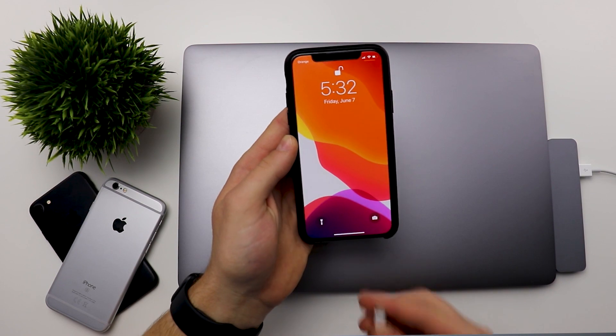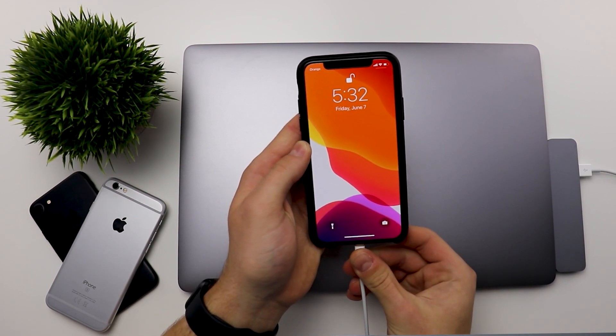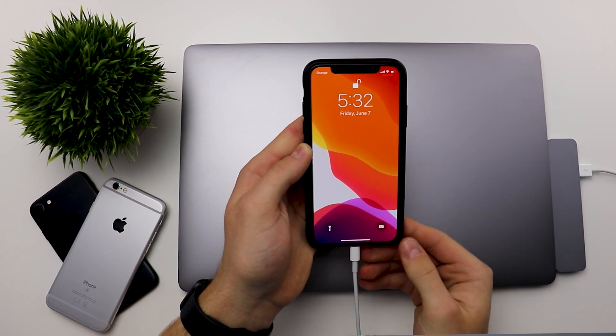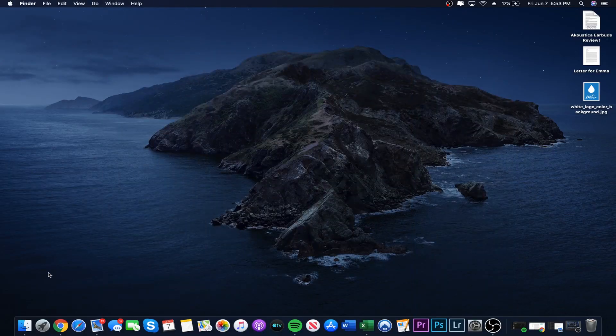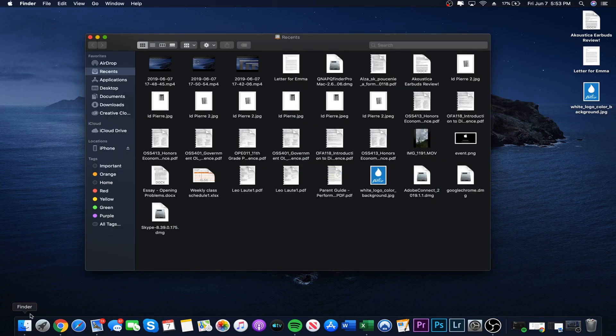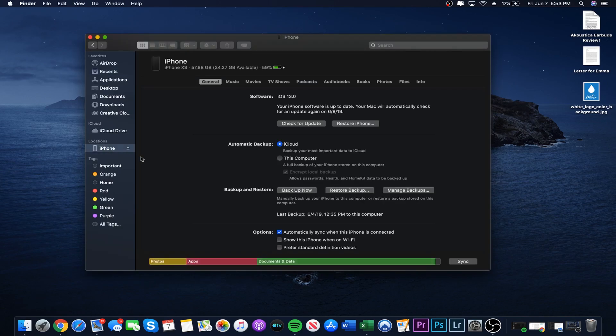You are going to plug in your device running iOS 13 and then open up your Finder. You will see your device in the locations tab. Click on it.